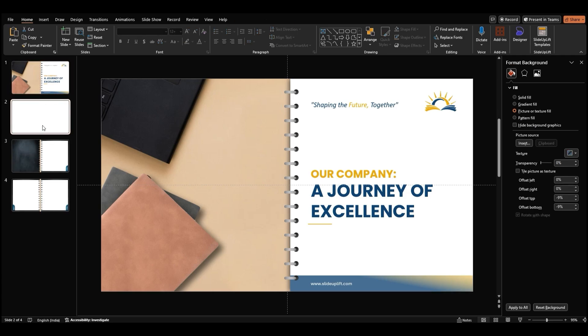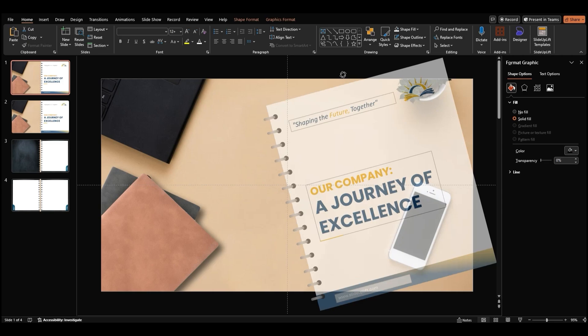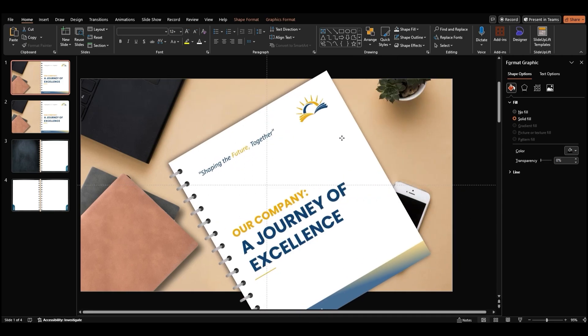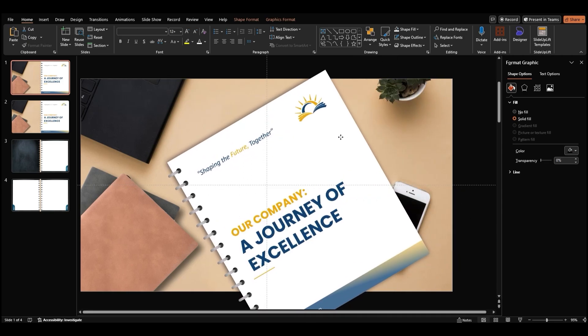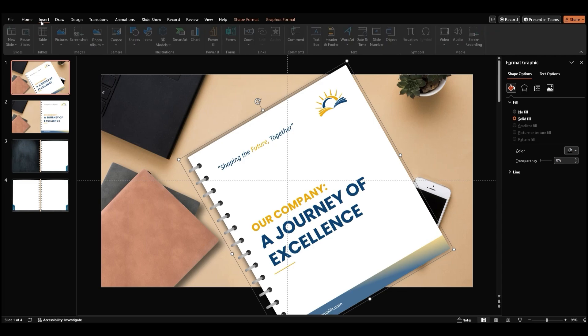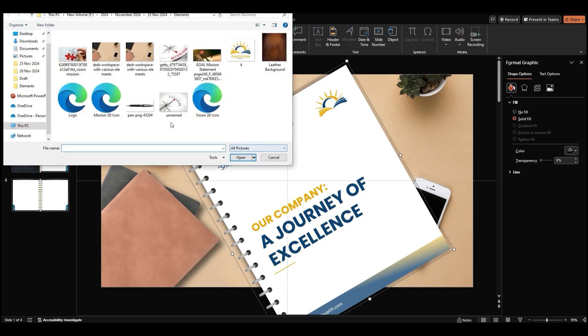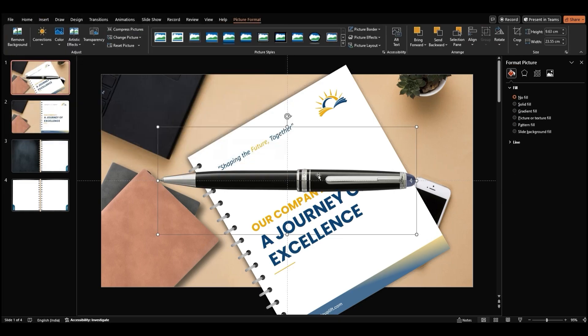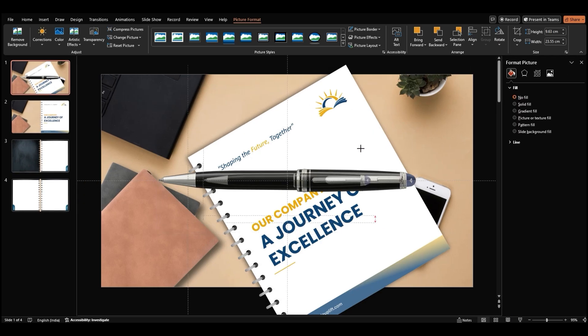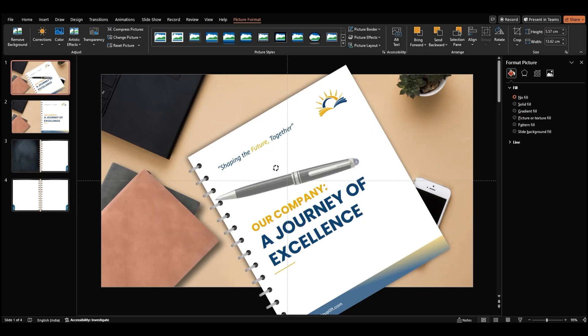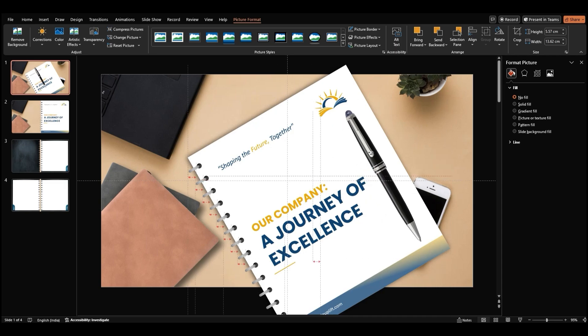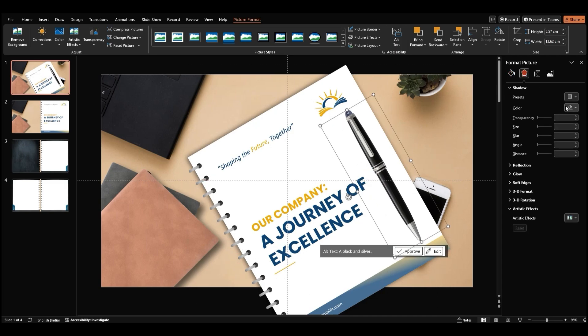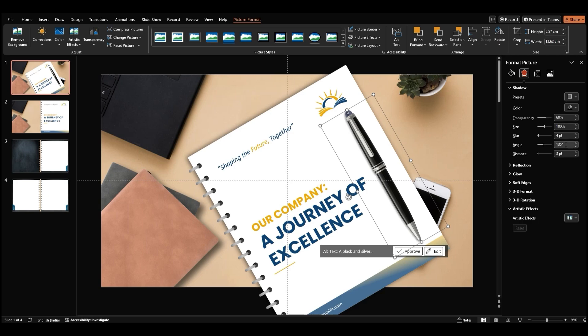Duplicate the title slide and position the book like so. Let's insert a pen image and make it smaller to fit nicely with the book. Rotate the pen slightly and place it on top of the book for a more realistic effect. To add some depth, go to Format Picture, head to the Effects section, and apply a drop shadow.